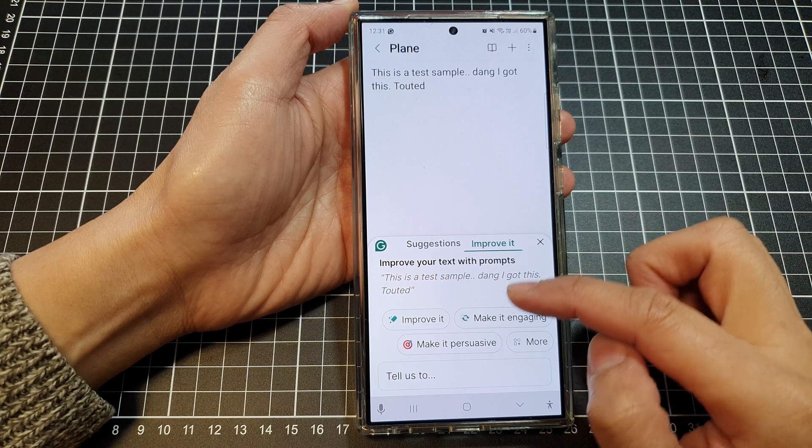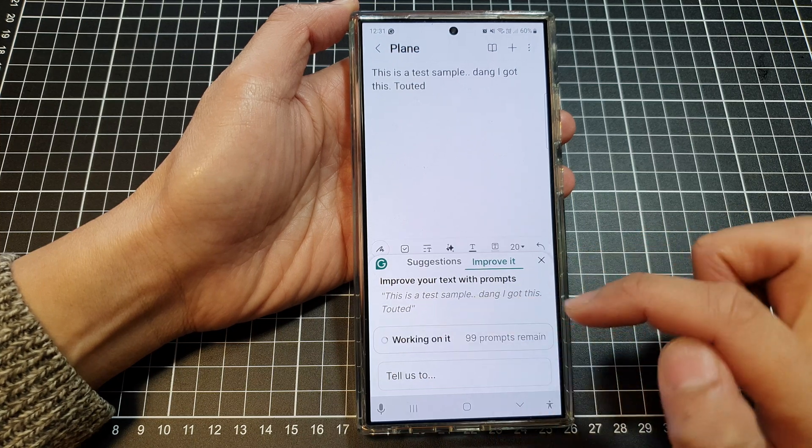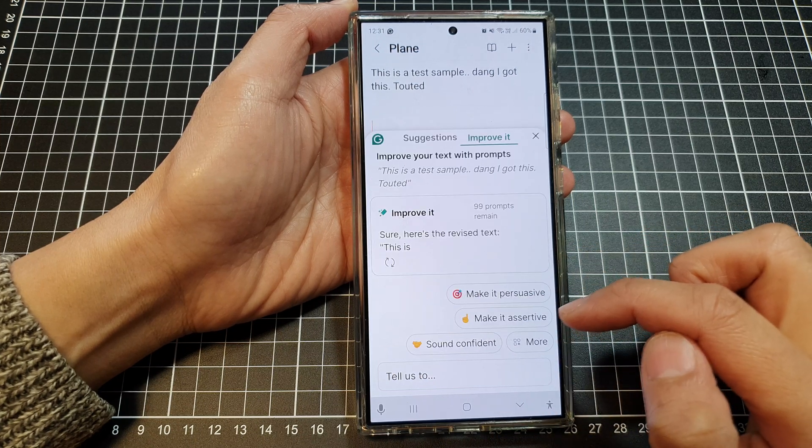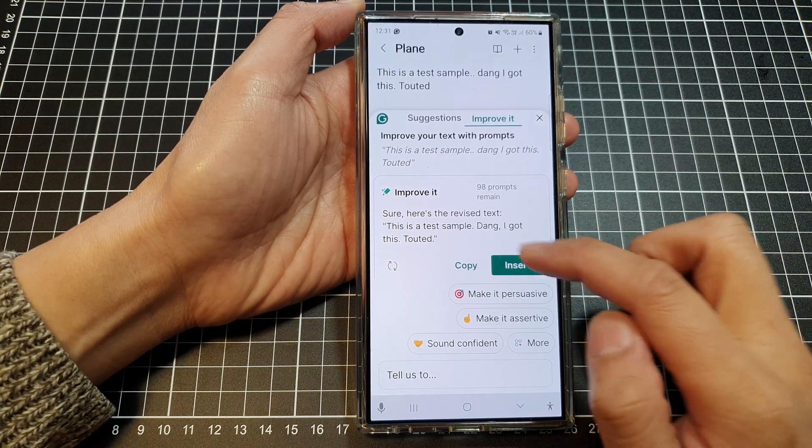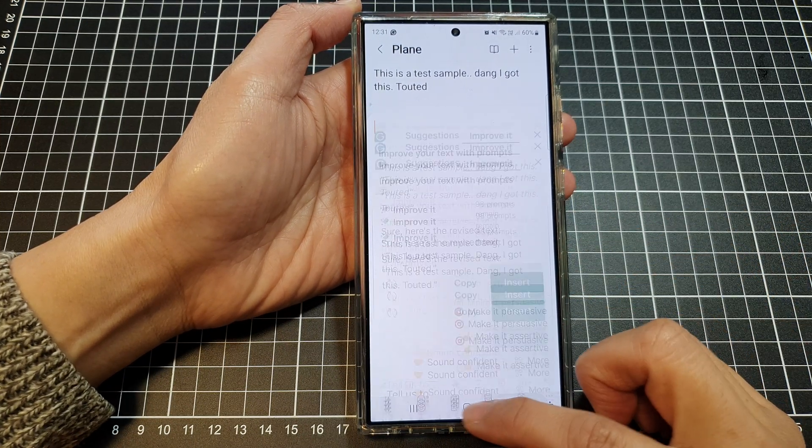It shows suggestions to improve your text. Tap on the button to improve it, and there it is. And that's it.